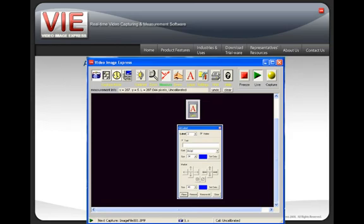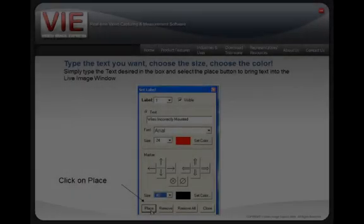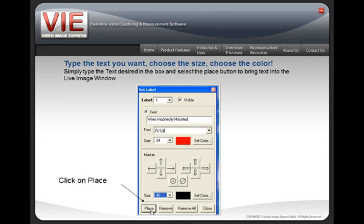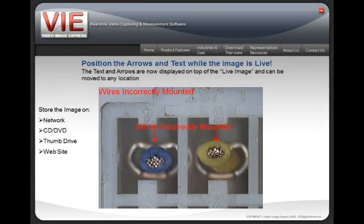Adding text is easy. Simply click on the label button and a label box will appear. You have up to 16 labels that you can put on any single image. When the label box appears, you can also pull down the font size or font color to change. Type the text you want in the box and click on the place button. This will place the text or arrows on the live image, and you can hold down the mouse and move the text or arrows to any position on the image. Then simply click capture.